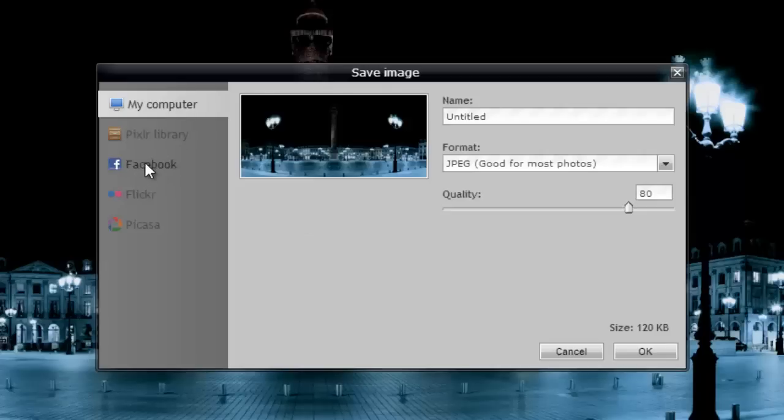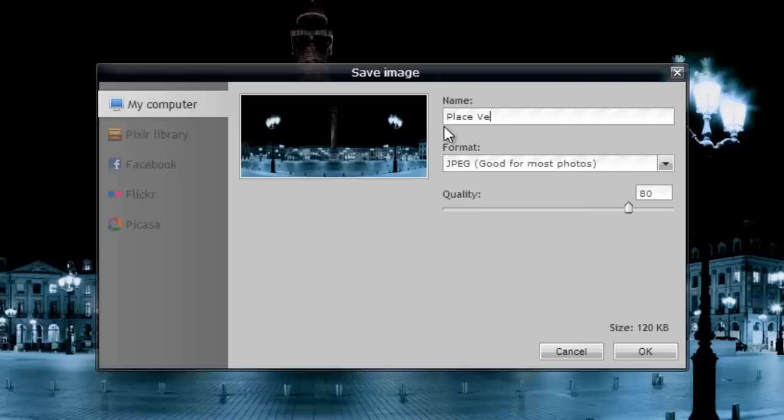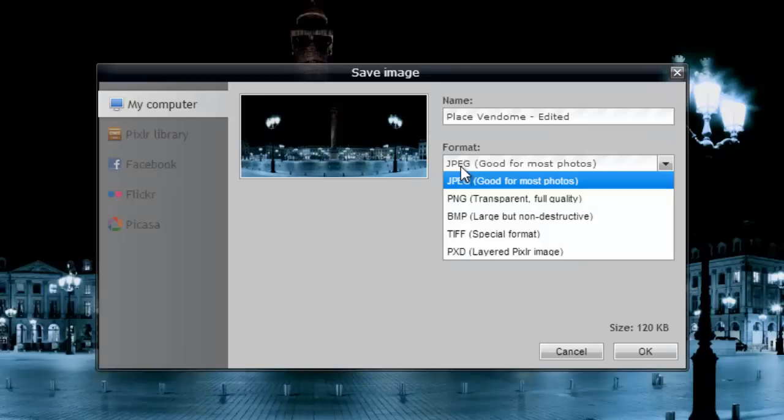But at home, if you're playing with this, you can do Facebook, Flickr, Picasa. These are all different ways to link pictures. So, I'm just going to do My Computer. And I'm going to call this, actually what it is, and then just put Edited behind it. OK. And notice you've got different formats.